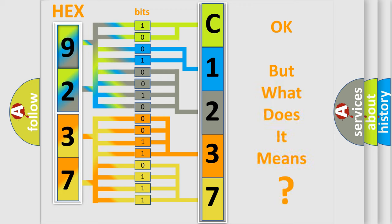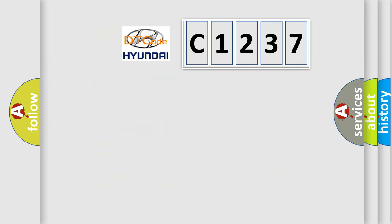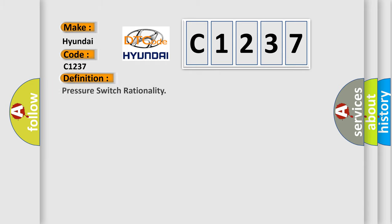The number itself does not make sense to us if we cannot assign information about what it actually expresses. So, what does the diagnostic trouble code C1237 interpret specifically for Hyundai car manufacturers? The basic definition is Pressure switch rationality.